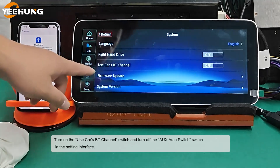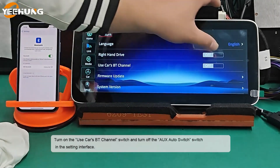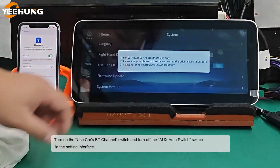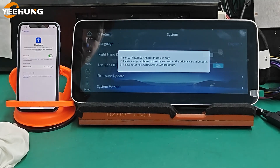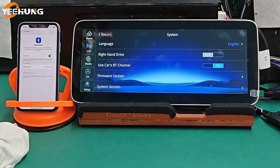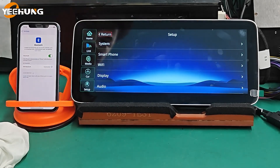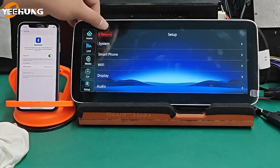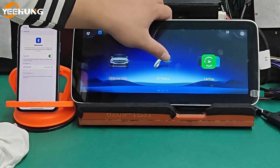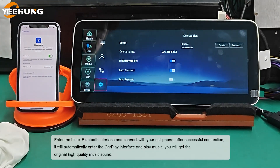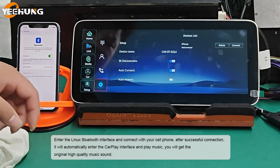Turn on the used car's BT channel switch and turn off the AUX Auto switch in the settings interface. Then enter the Linux Bluetooth interface and connect with your cell phone.